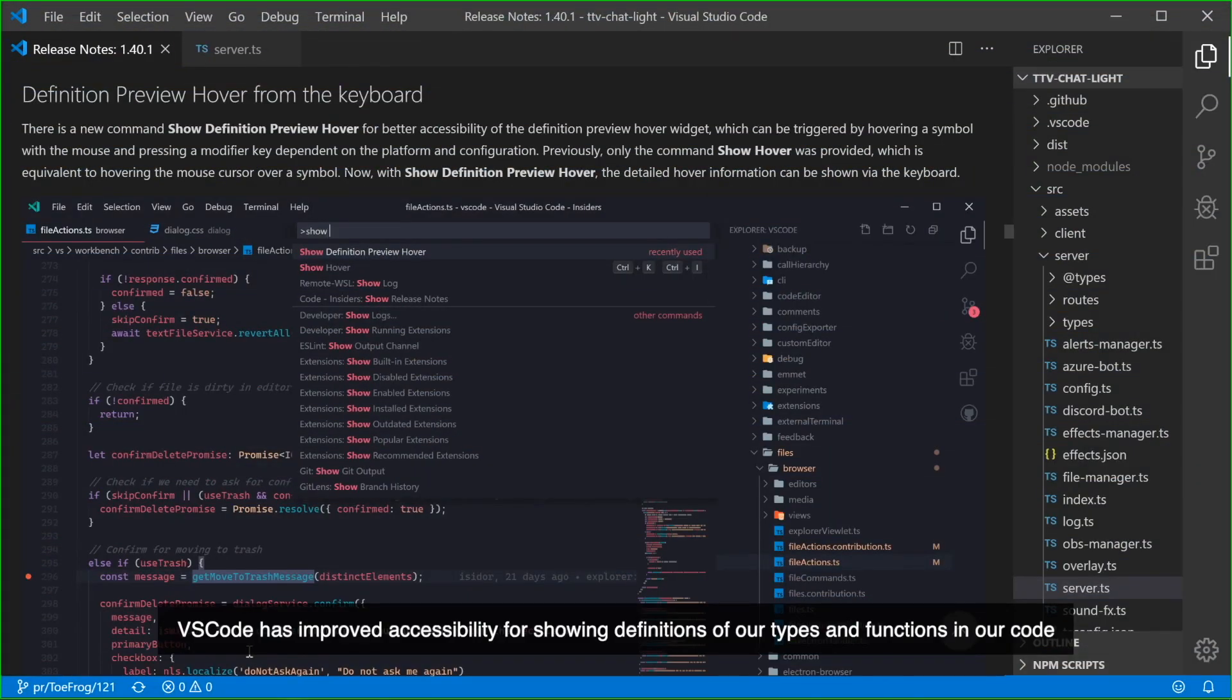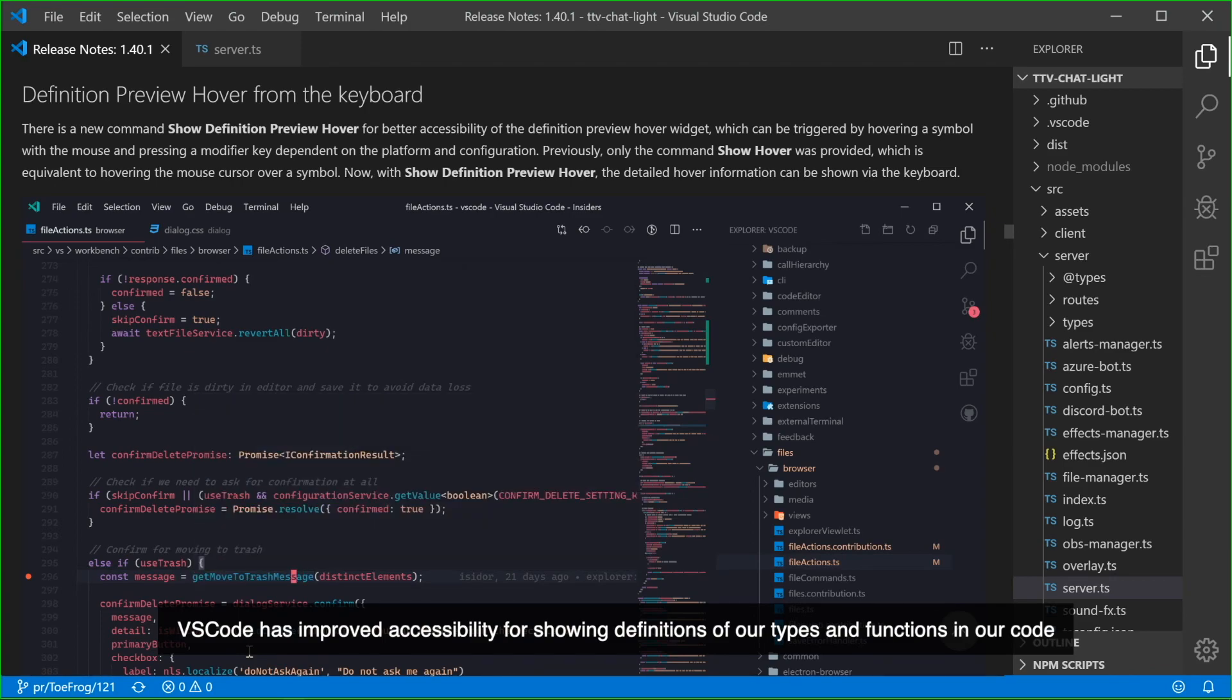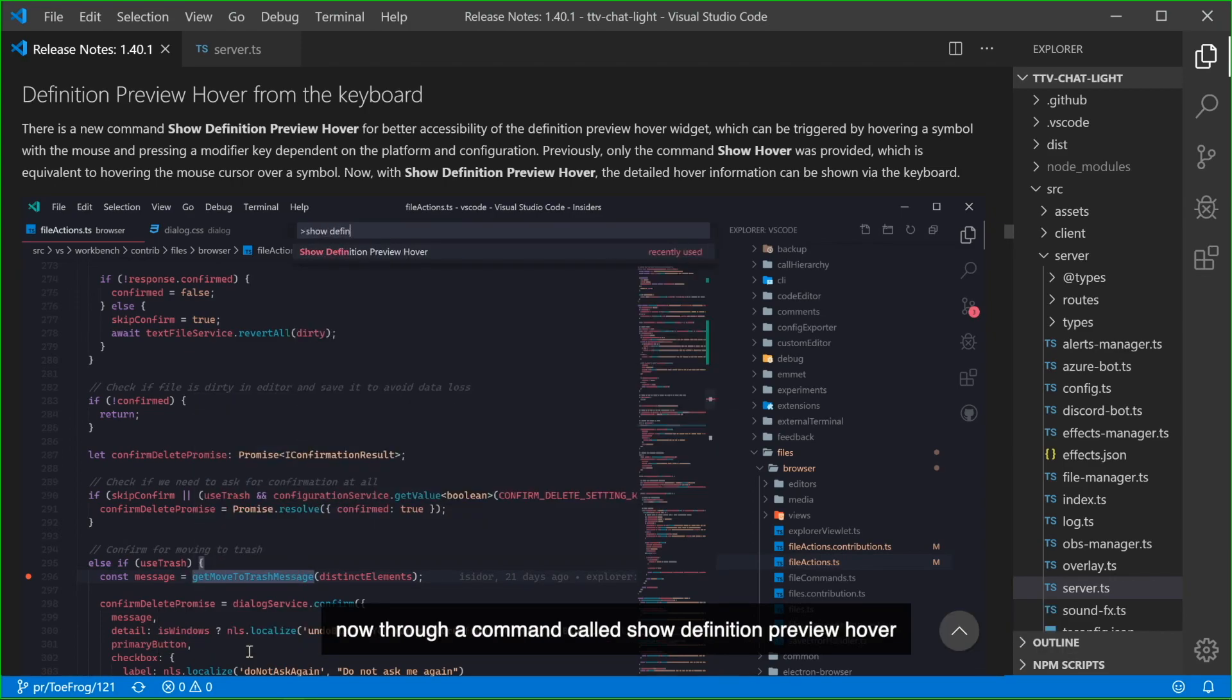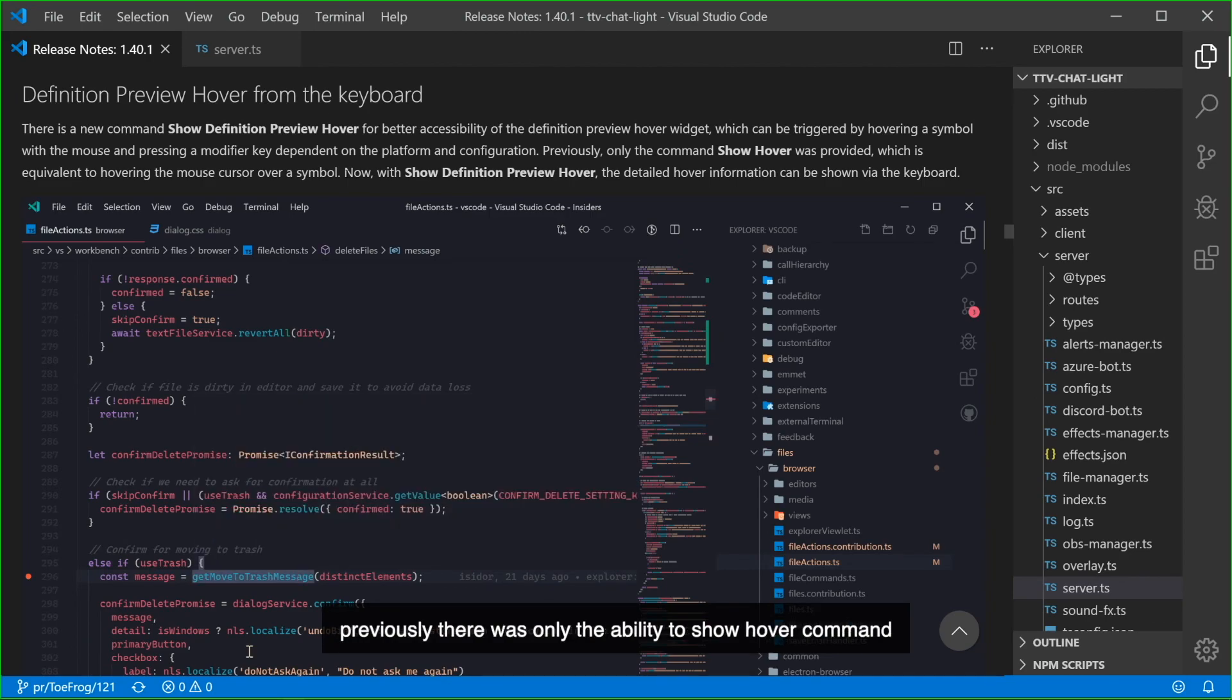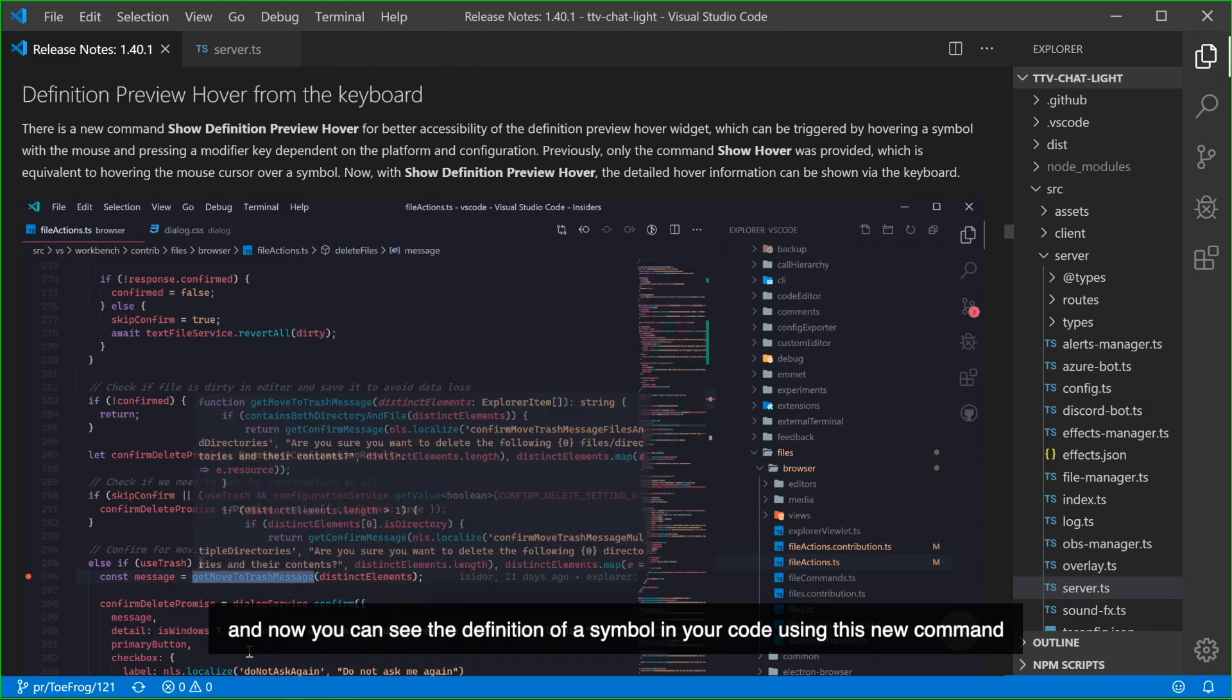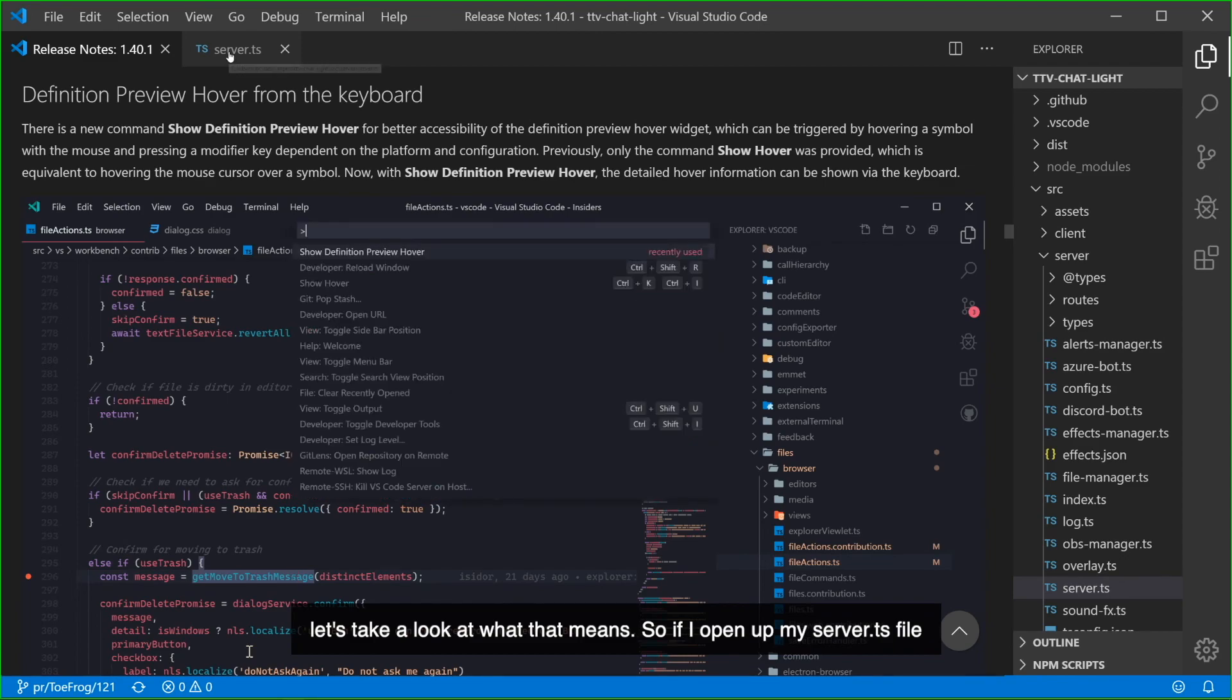VS Code has improved accessibility for showing definitions of our types and functions in our code now through a command called ShowDefinitionPreviewHover. Previously there was only the ability to ShowHover command, and now you can see the definition of a symbol in your code using this new command. Let's take a look at what that means.